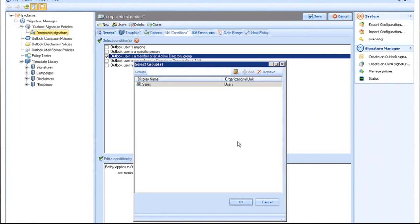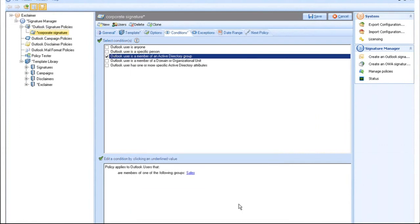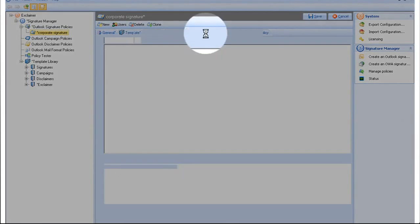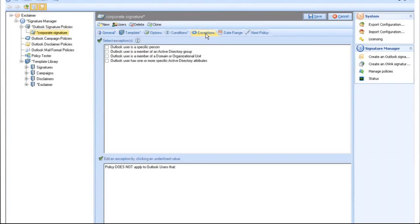The condition is highlighted below. You can set exceptions which specify when a signature is not deployed to a user. So if there is a user you don't want using a particular signature, you can exclude them.